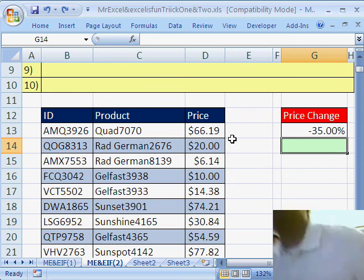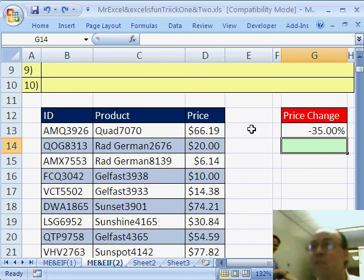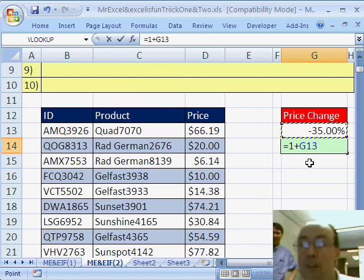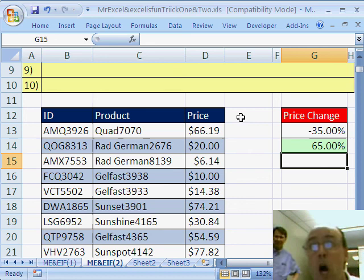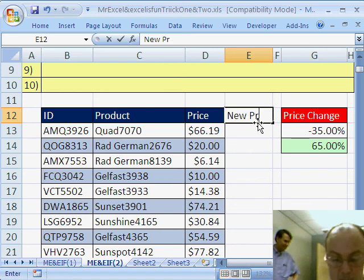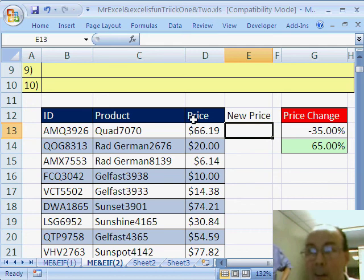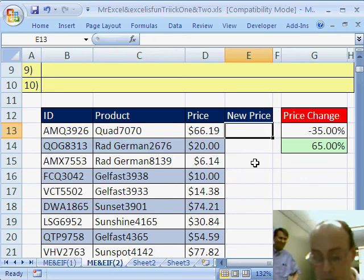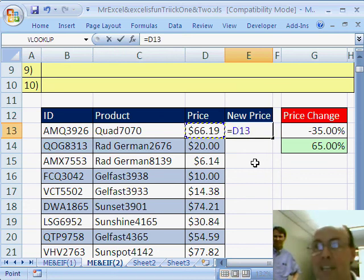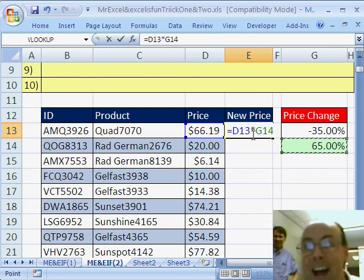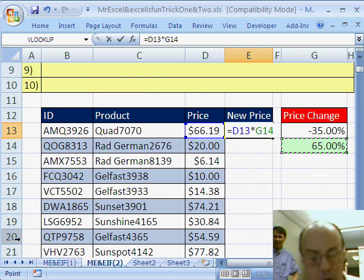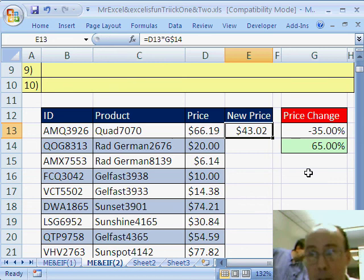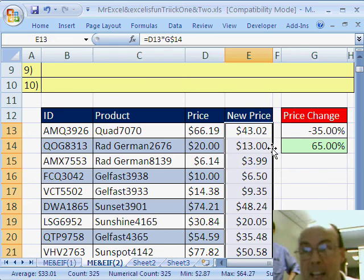That was a good one — not bringing that format over with the Paste Special Values. Another way to do this: I would do the same thing, equals one plus that minus 35 percent. Then I just create a new column — New Price. I'm going to click here, come up to the home ribbon, and do a simple formula: equals one cell to my left times this 65 percent. I need to lock this, and since I'm going down across the rows, I'm going to hit F4 twice so the dollar sign is just in front of the number. Control+Enter to keep that cell highlighted, then double-click to send the fill handle down.